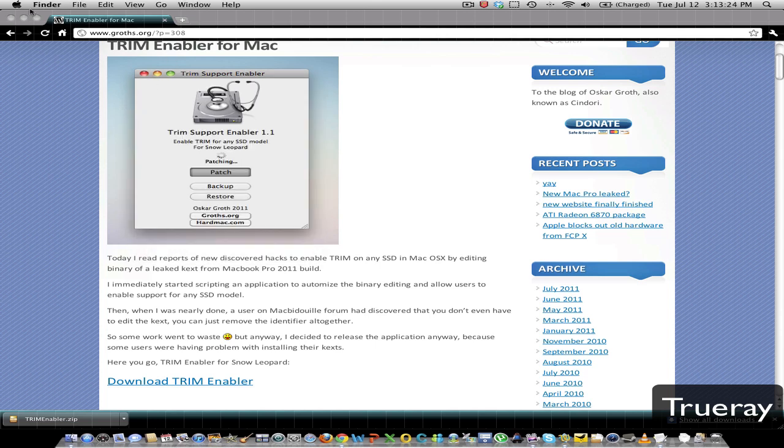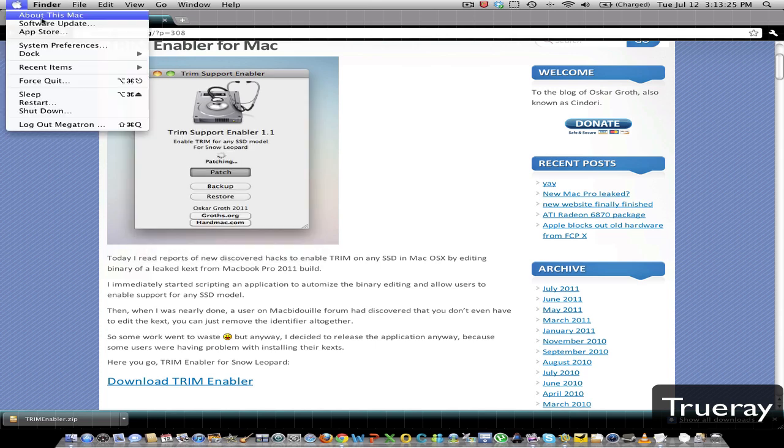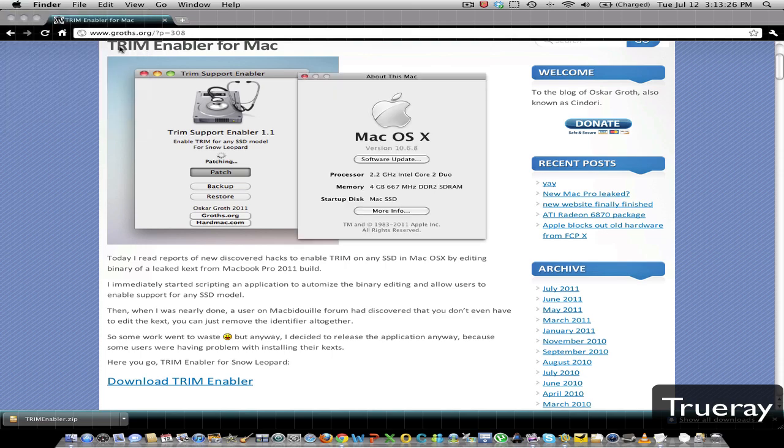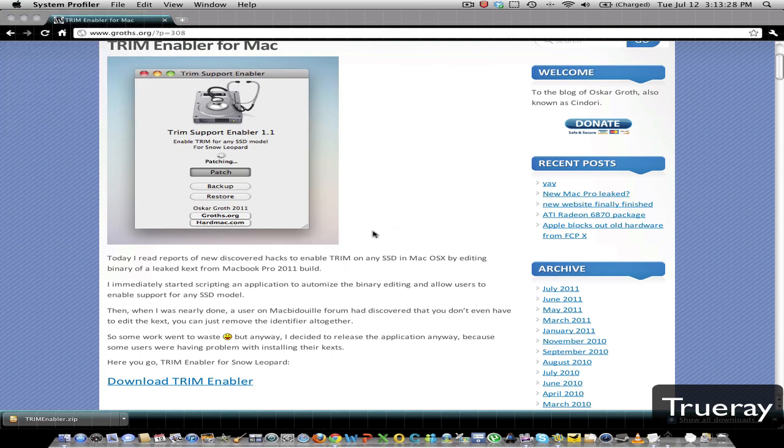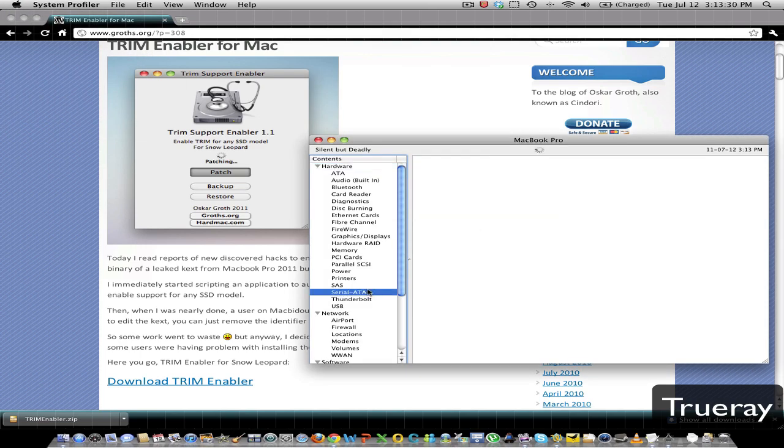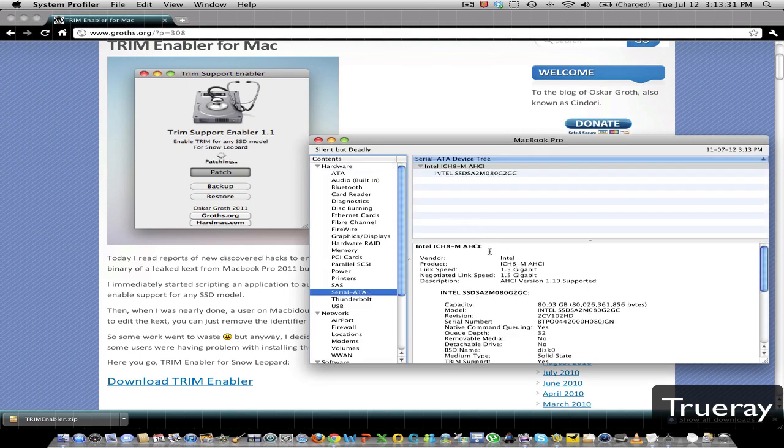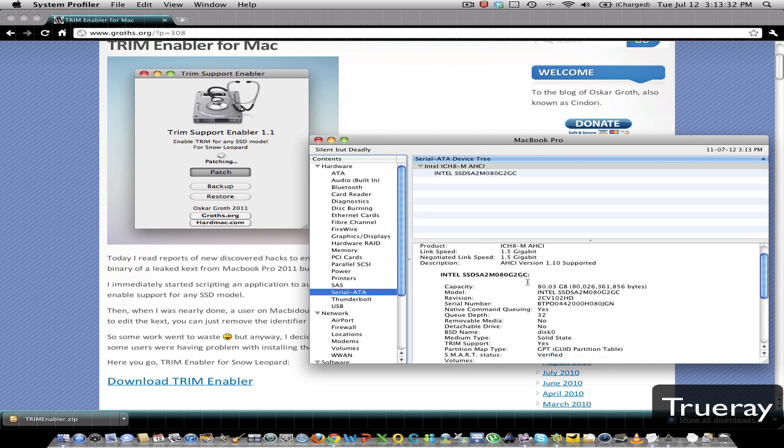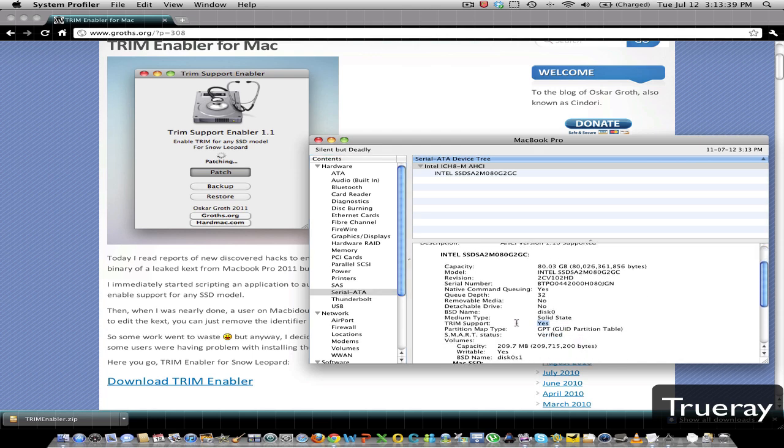And then if you go to About This Mac, More Info, as you can see here, TRIM support is enabled.